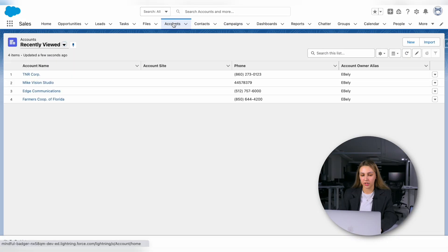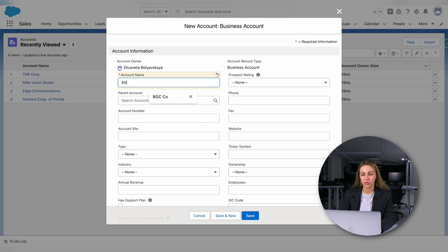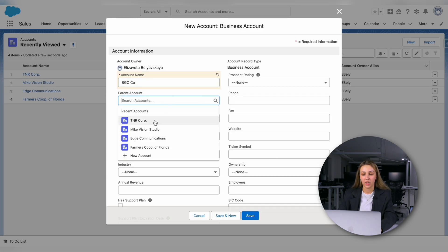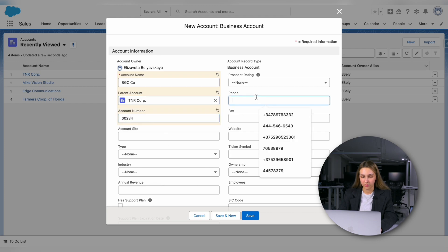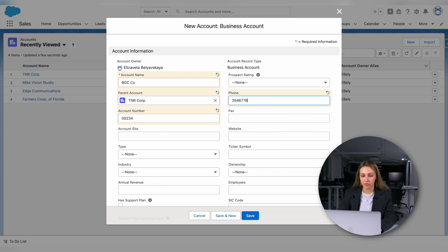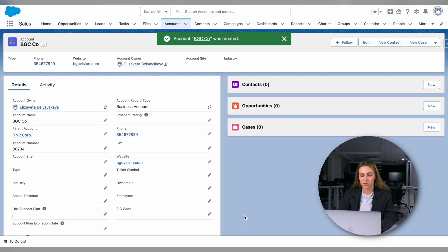Alternatively, you can manually create an account by navigating to the Accounts tab and clicking New. Here, you will fill in necessary details like name, industry, and any other relevant information. This method is useful when you have new clients or customers to add to your database.